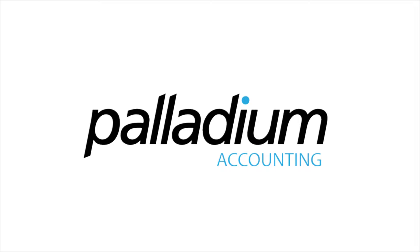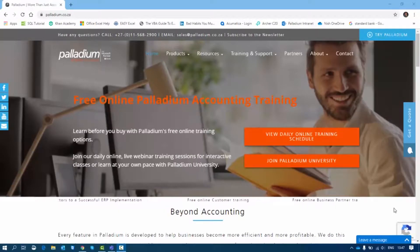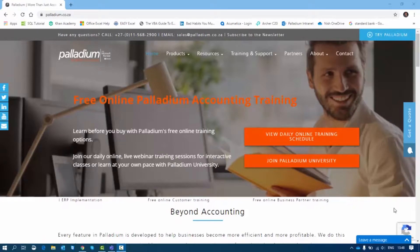Good day. Today you're going to be shown how to do an installation of Palladium using the one-click install. The first thing I'm going to do is show you where you can get the one-click install.